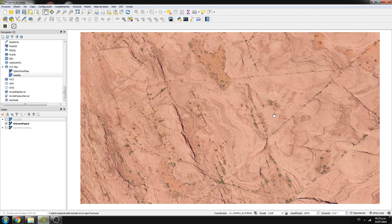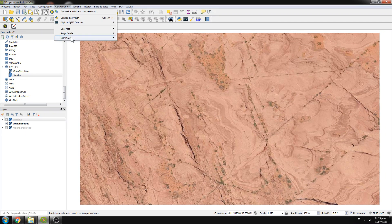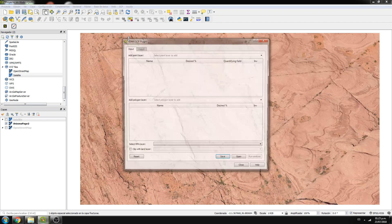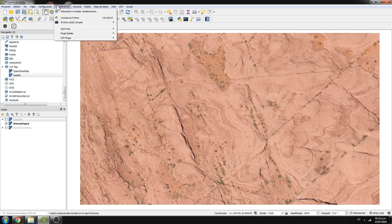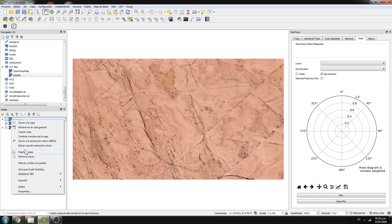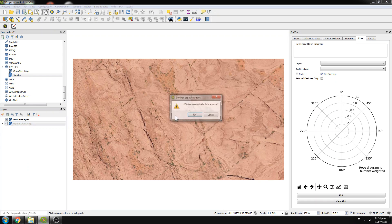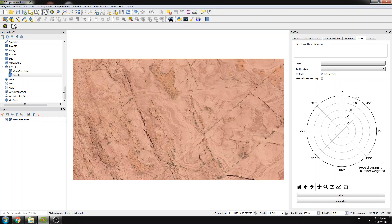So here we have the map, and then here under Plugins, we have the GeoTrace plugin. First of all, we need a line layer — I'll name it 'fractures'. It could be temporary, and it's just a line geometry.